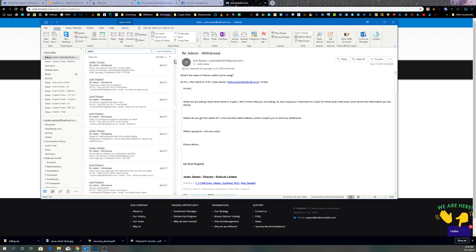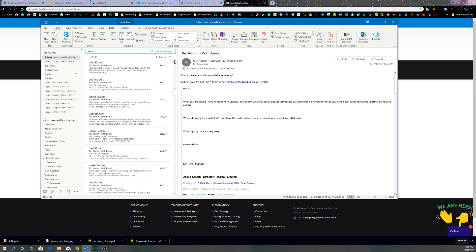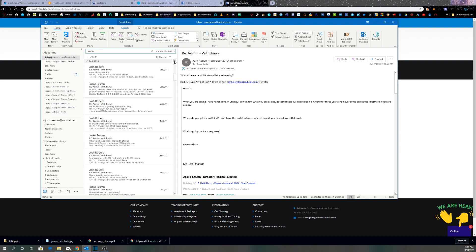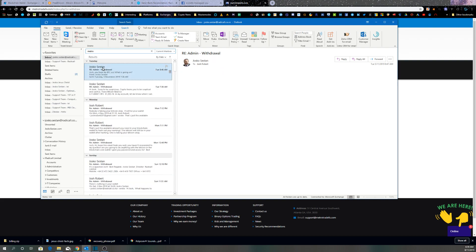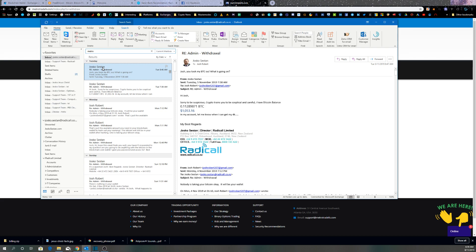These are my communications with this guy. Last email to Josh was 'You took my Bitcoin, what's going on?' And no response to that.